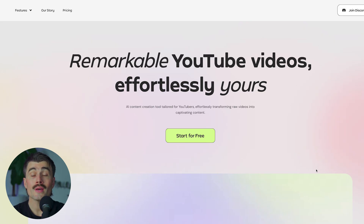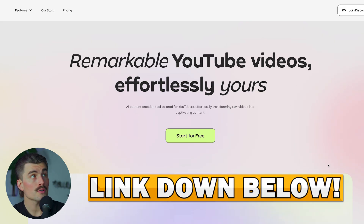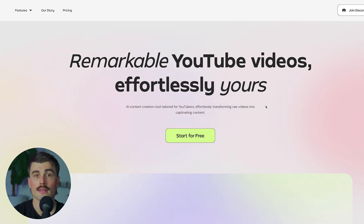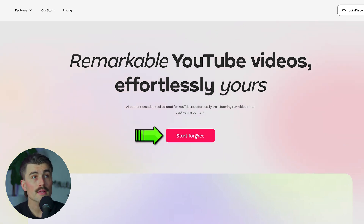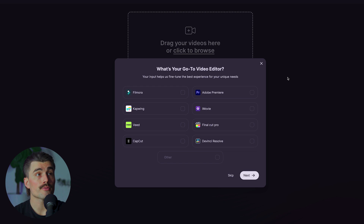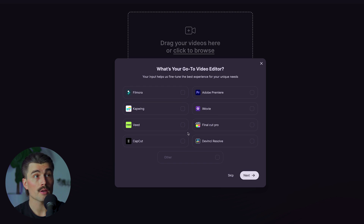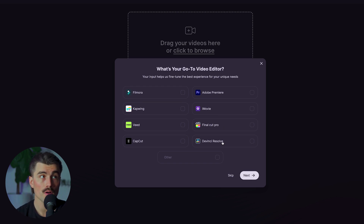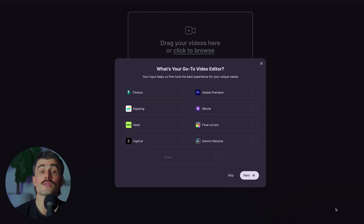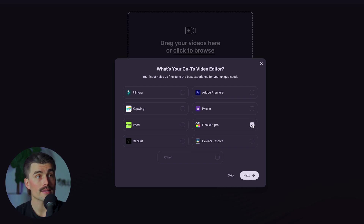To get started, click the link down below in the description, which will bring you to a page where you can get started for free. After clicking start for free, it will ask what your go-to video editor is — whether that's Filmora, Premiere Pro, iMovie, CapCut, Final Cut Pro, DaVinci Resolve, CapWing, Veed, or something else. I'm a Final Cut Pro user, so I'll check that box and click next.